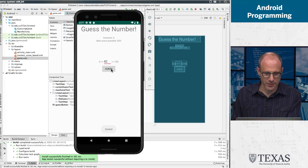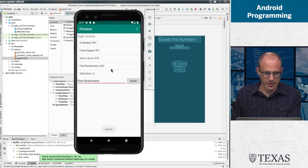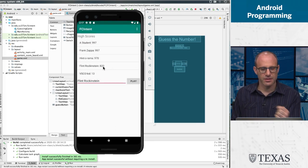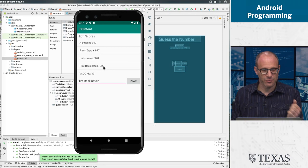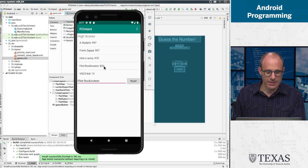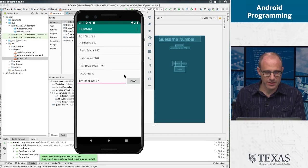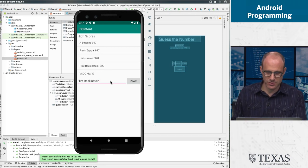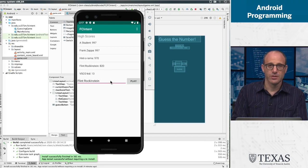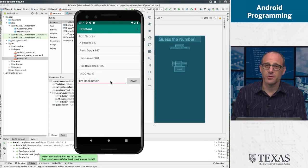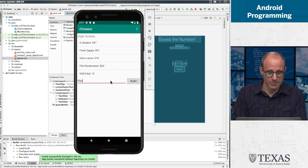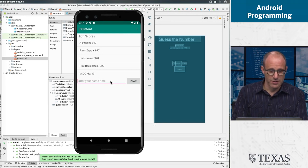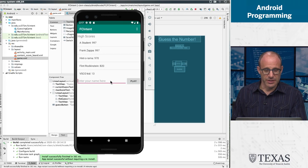And Flint didn't do as well as hintorama. And you know, why is this 820? Those are just some of the questions in life. You know, why am I scored the way I am? What does it all mean?